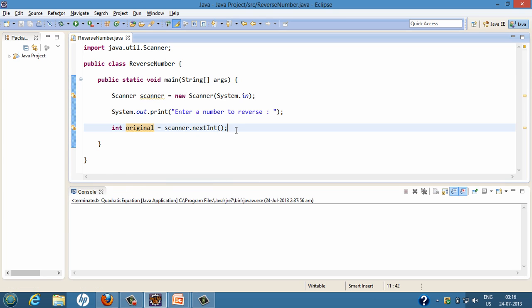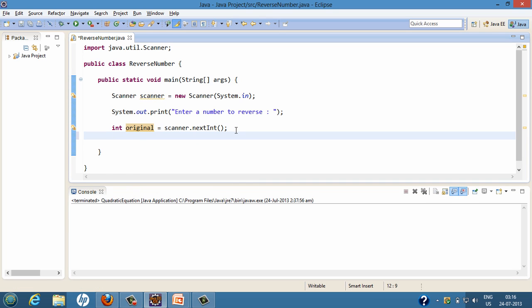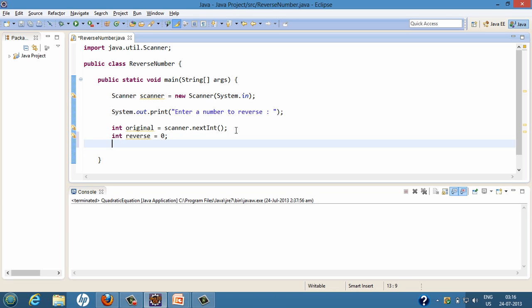Here original denotes the original number. We'll create a few more variables: int reverse, initially assigned to zero because initially the reverse is zero. We also create another variable int remainder — remainder will help us in reversing the number.